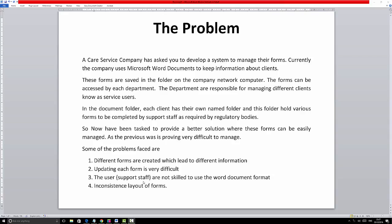Sometimes you end up having to work with clients who give you very small information — not a lot at all. You'll be surprised that some clients will just give you maybe one or two lines of their problem. I've made up this scenario just for the purpose of learning, and the problem we're going to solve today is about a care service company — let me just read it out.